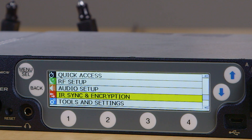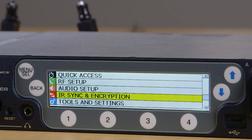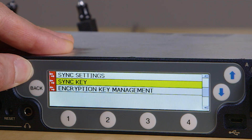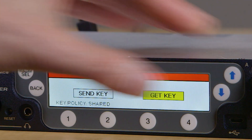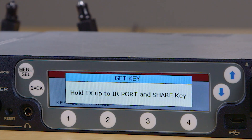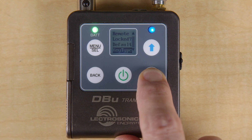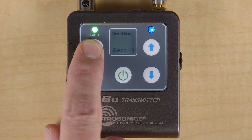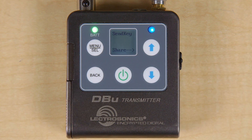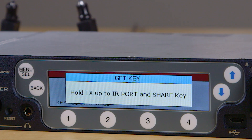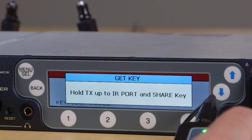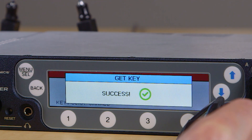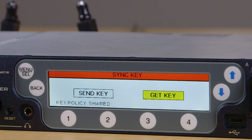Additional receivers that are also set to the shared key policy can get the key from this transmitter. On those units, navigate to sync key, but use the arrows to select get key and press menu select. The receiver will wait for the transmitter to send the key. To do this, move down in the main menu of the transmitter, past key type, past wipe key to send key. Press menu select and you'll see the word 'share' with an arrow pointing to the up arrow button. Hold the transmitter IR window close to the receiver IR window and press the up button. You should see 'success' on the receiver and you're all set.